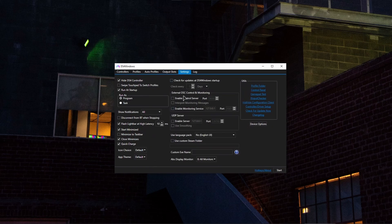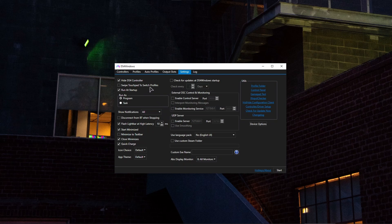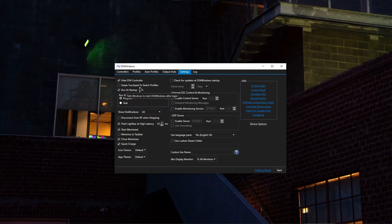And in here it will tell you which settings you want to set and enable. So firstly, if you want this application to run at startup, go ahead and press run at startup. Also make sure to tick hide DS4 controller, flash at high latency, and set it to 10 milliseconds.